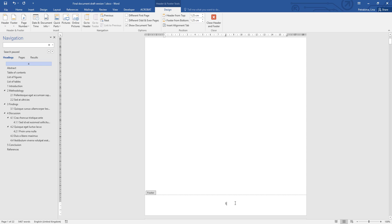However, the very first page of your document is the cover page, so the page number should not be displayed there. It is page one of your document, but you don't want the page number visible.